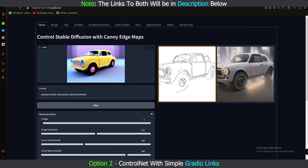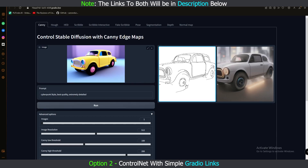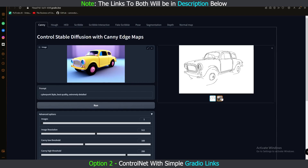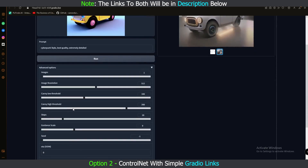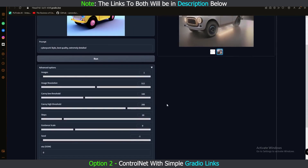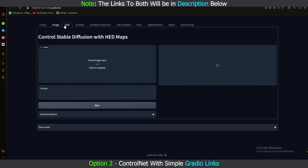This is the result we got with the Canny model — pretty amazing. You can see the full image of the Canny edges and the final generated result. It's quite good. That's how simple it is to use ControlNet with this second link.